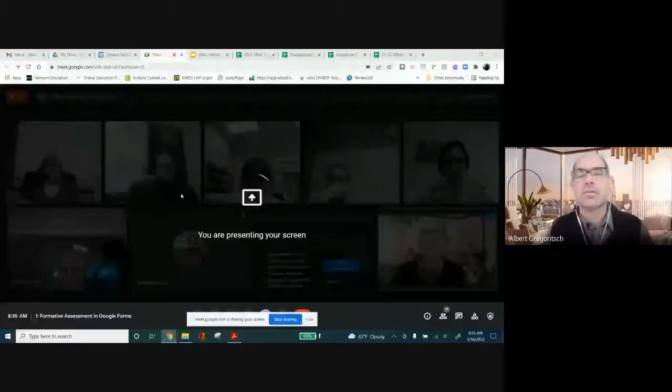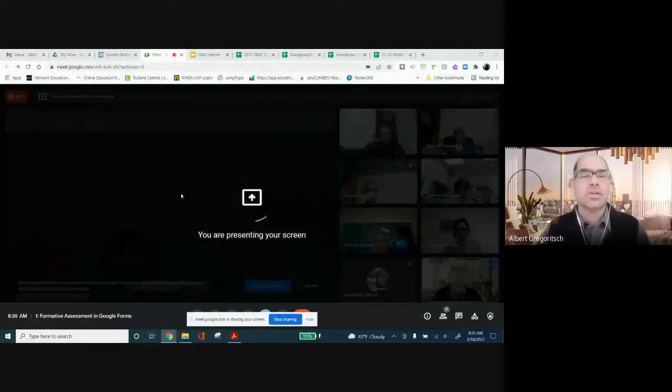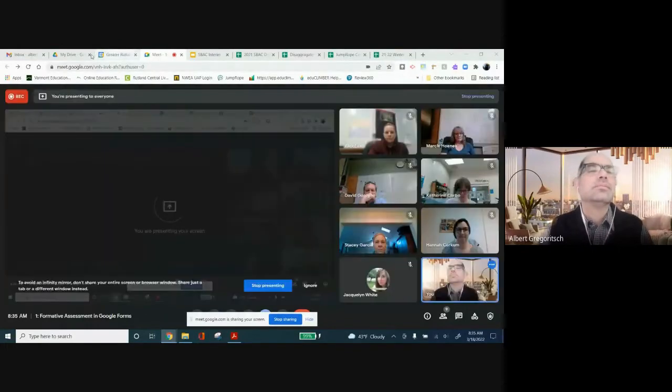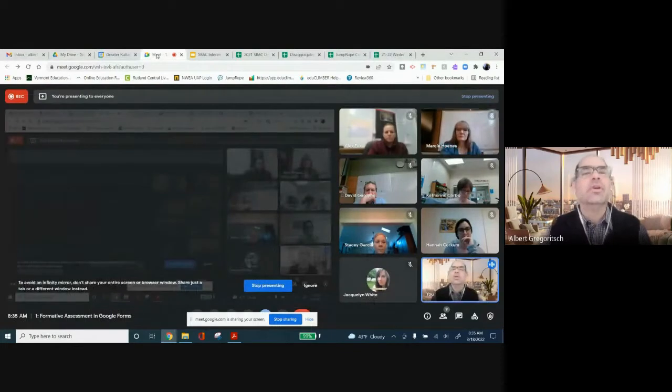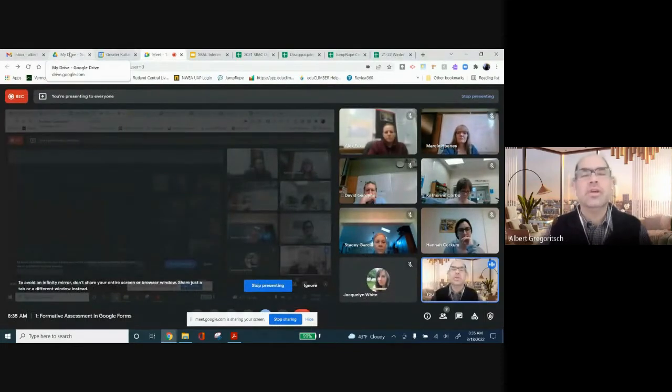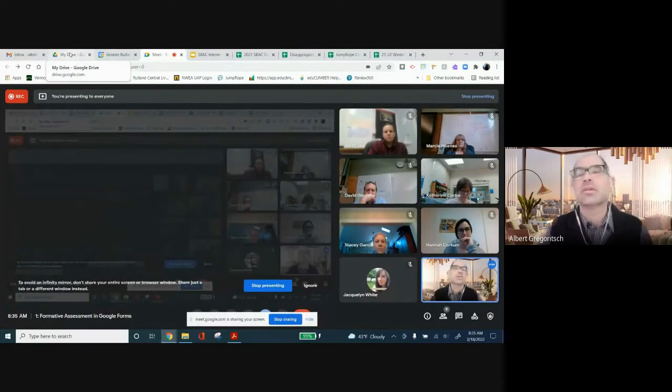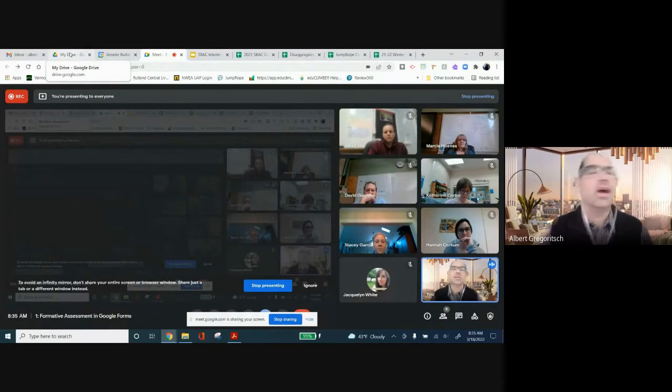I'll let you build some formative assessments, do whatever you guys need to do. Maybe you've got some units that you need to put some assessments together for, and you'll have time. So, having said that, let me see if I can share my screen. I'm going to just share the entire screen. Bear with me here. I'm going to assume you guys can see what I'm looking at. I see nodding heads. That's good.